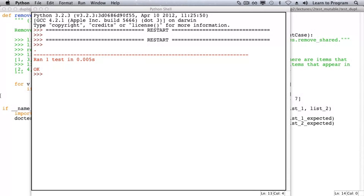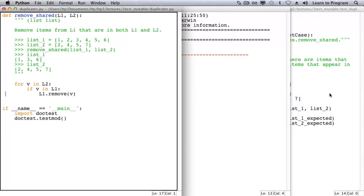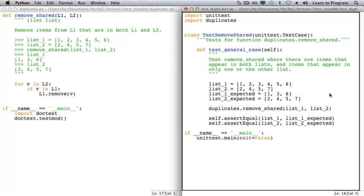And that's how you test a function that mutates a parameter. If you wanted to thoroughly test function remove_shared, you would have to decide what your tests should be, and then write one test method for each test you came up with. We'll leave that as a practice exercise.